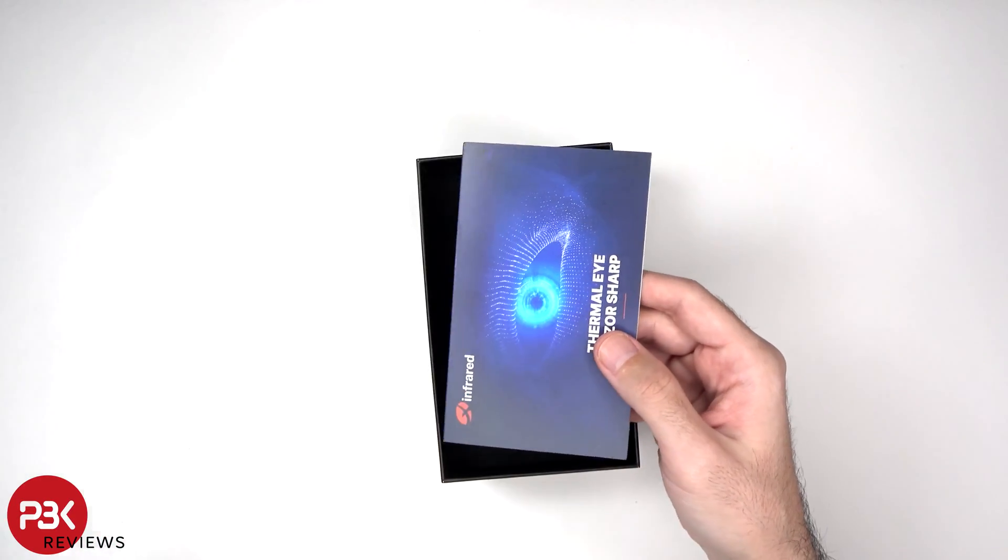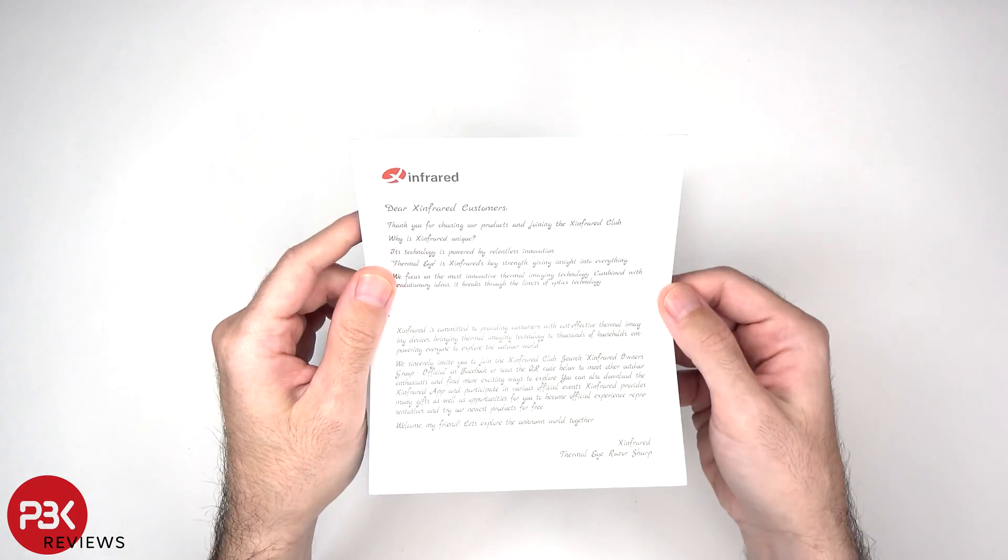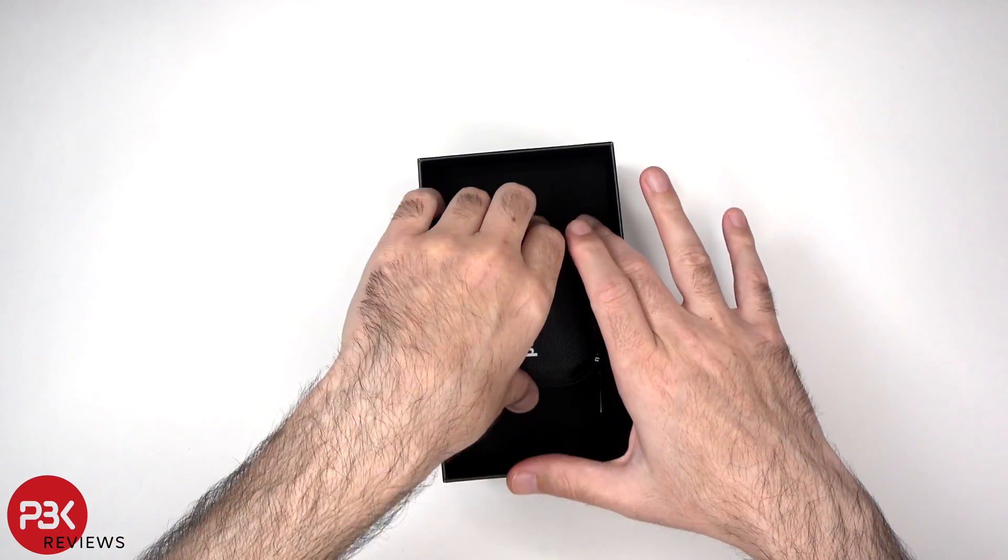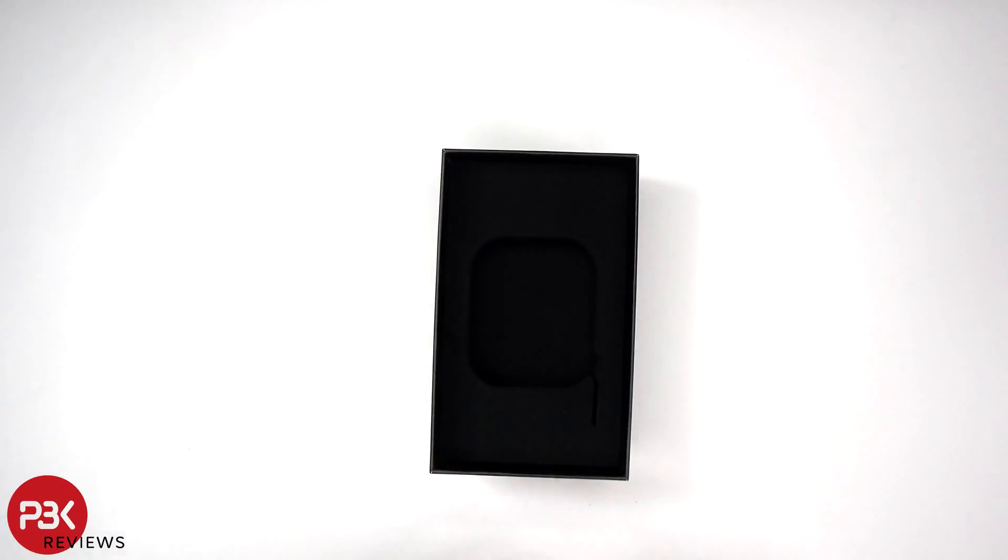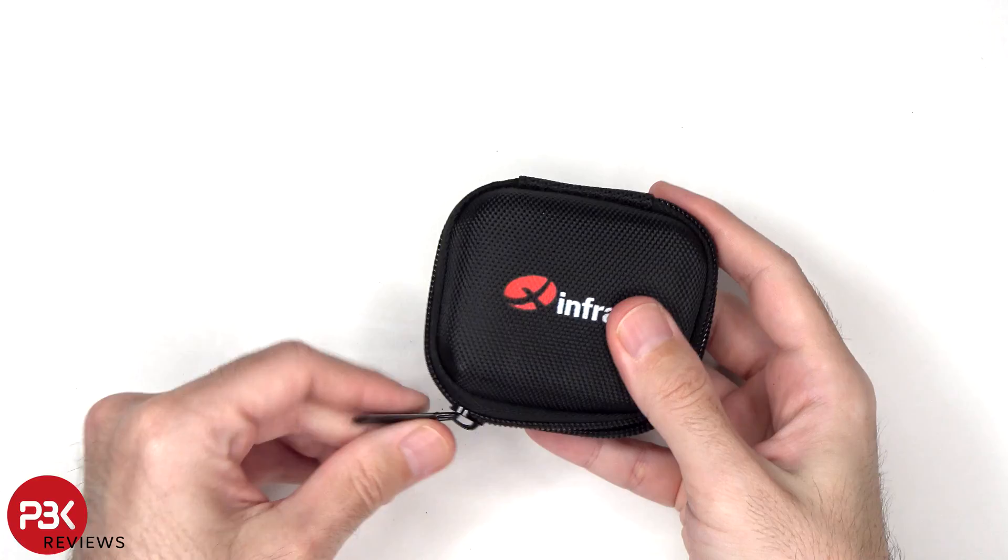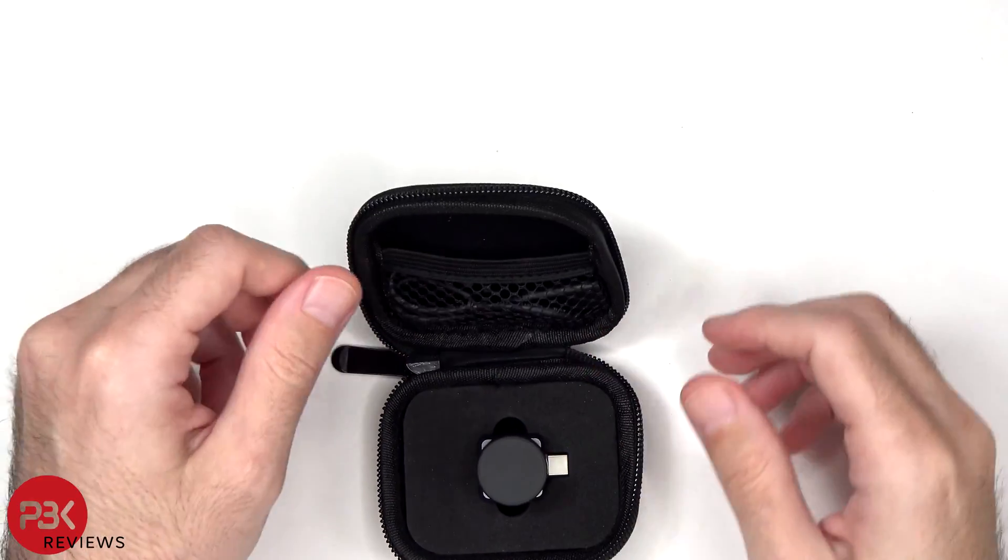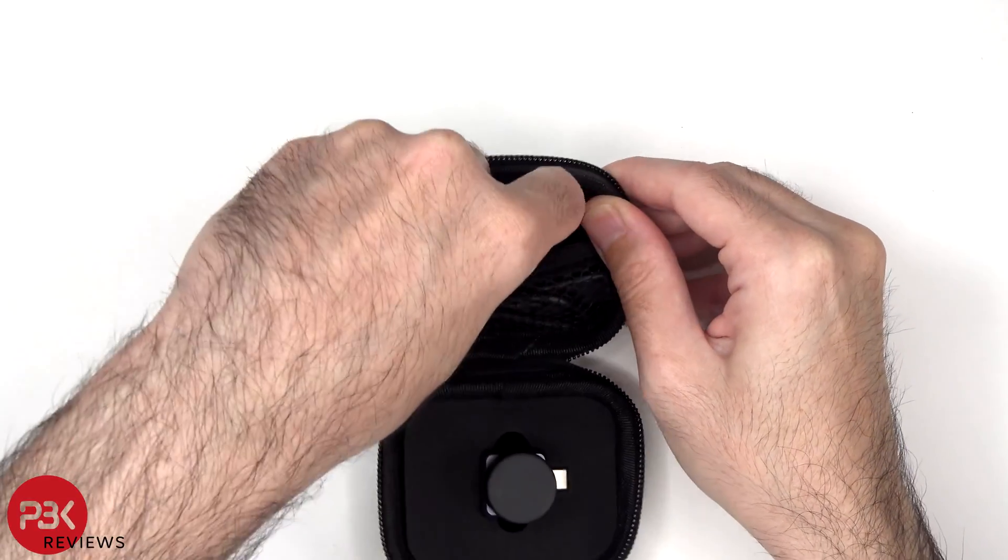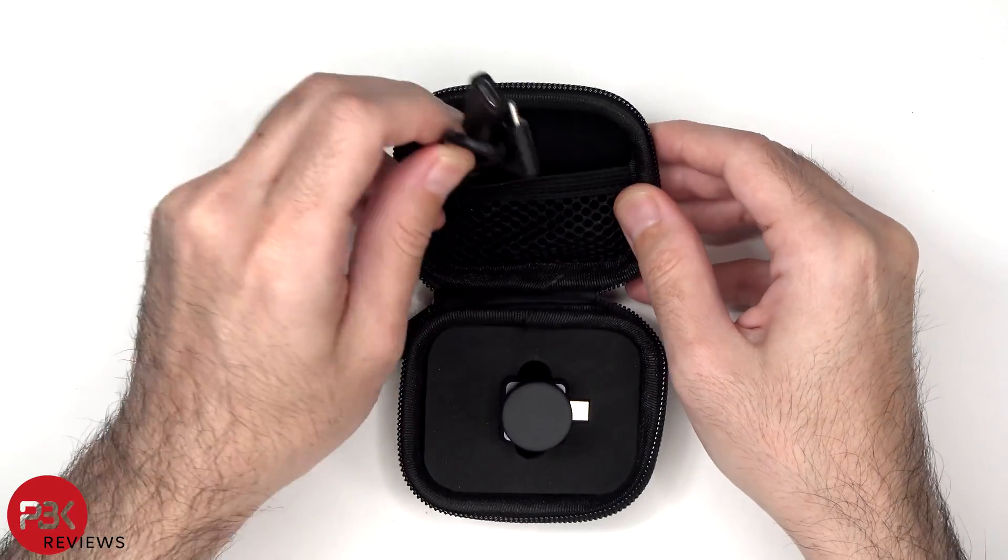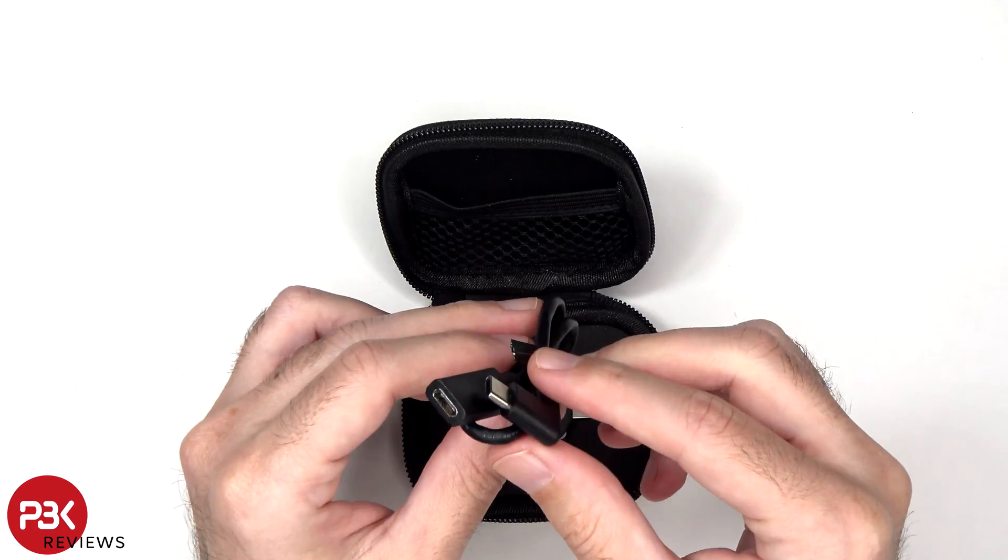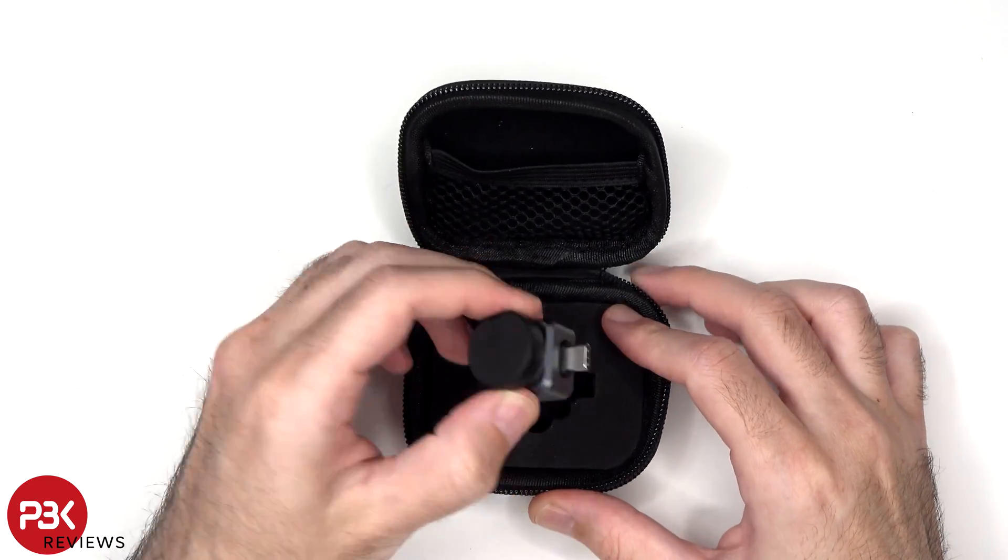There's a user guide and a welcome note for customers. And here's the carrying pouch that the camera comes in. Here's the USB-C extension cable and the camera itself.